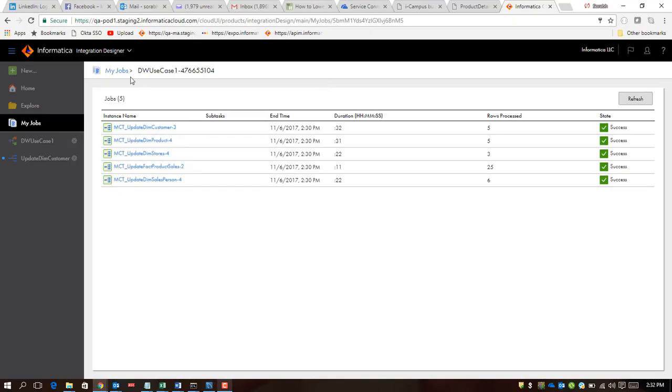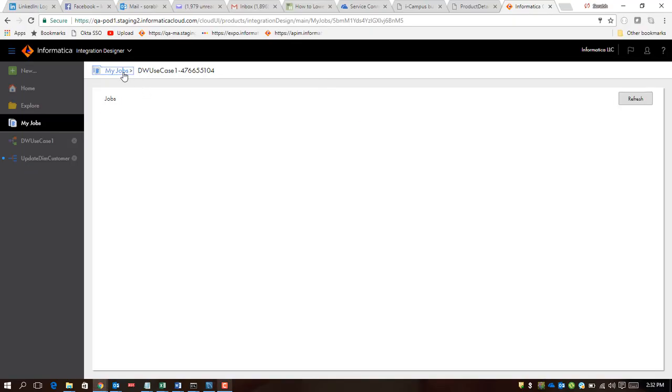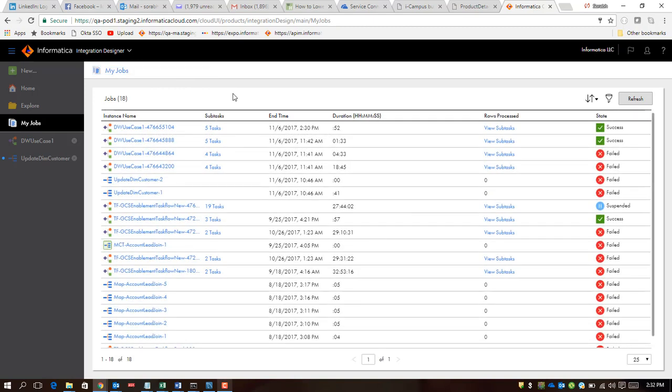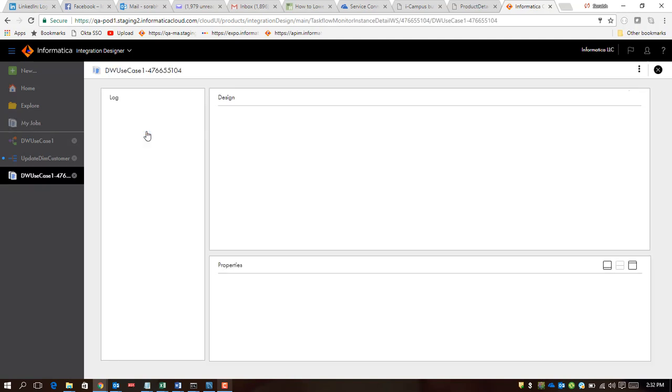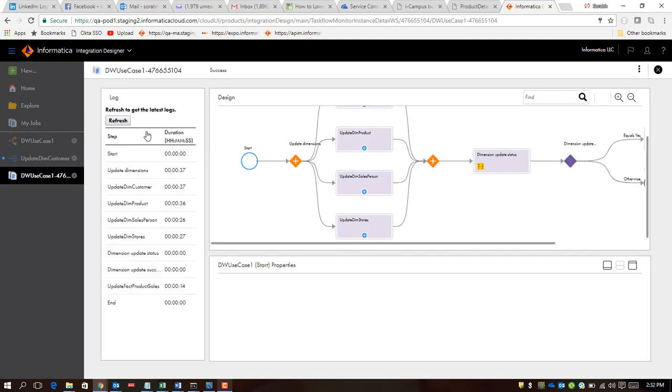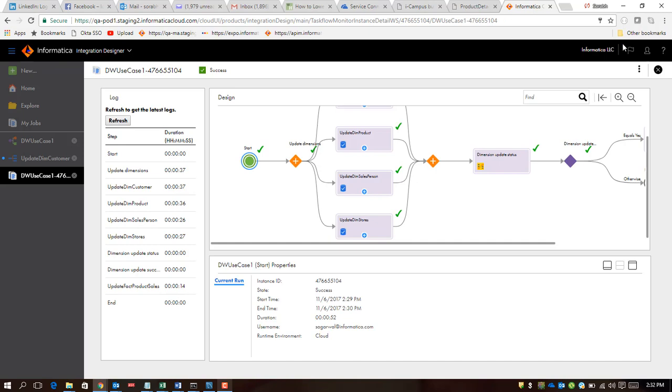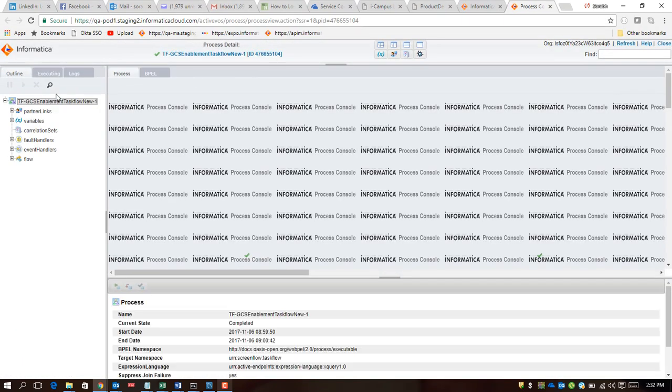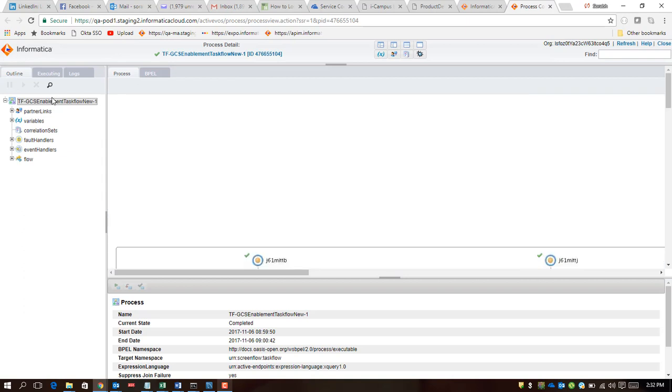I would also want to showcase to you how you want to debug if certain failures may happen or you want to get a sneak peek into what really happened behind the scenes. There's a very good way of looking at the advanced task flow logging feature. I'm going to take you to the advanced view which takes you to the old view where you can get information about what really happened behind the scenes.